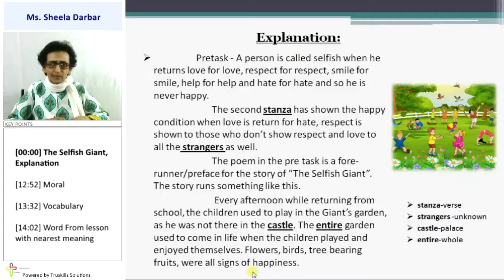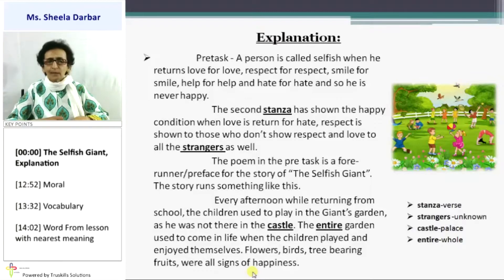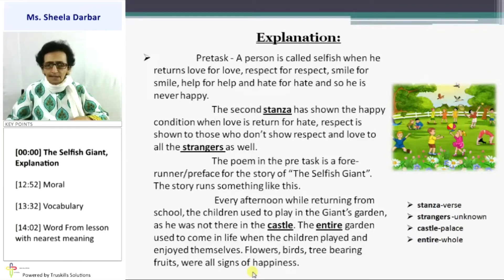When the children played and enjoyed themselves, the entire garden used to come to life. You could see the flowers blooming, you could hear the birds singing, and you could see the trees bearing fruits. So all these are signs of happiness.